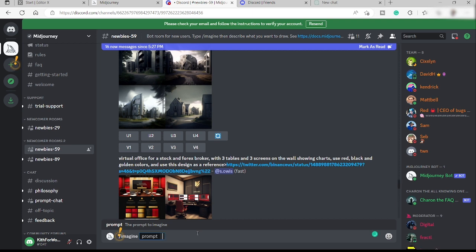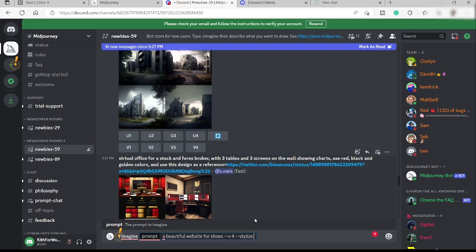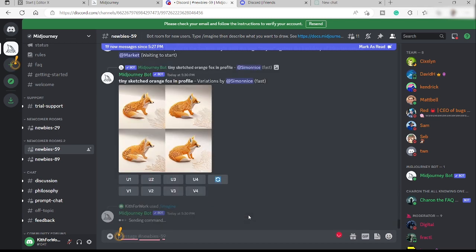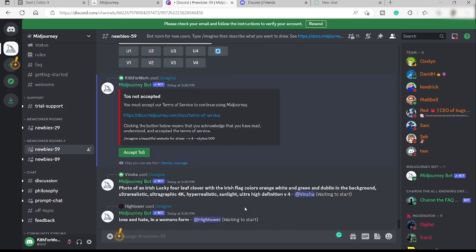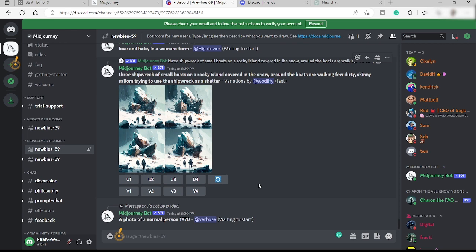For example, I'll type the keyword 'a beautiful website for shoes.' Then add two hyphens and type 'v space 4' for version 4. After that, add another two hyphens and type 'stylize' — this is the number controlling randomness of AI generation, from zero to 1000. I'll enter 500. Then click Enter and wait for Midjourney to create an AI design from those keywords.